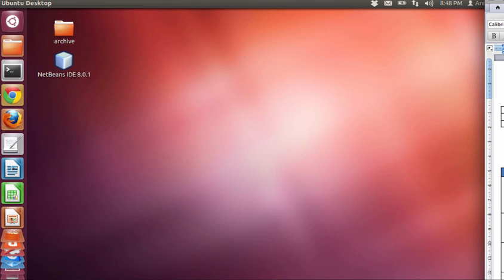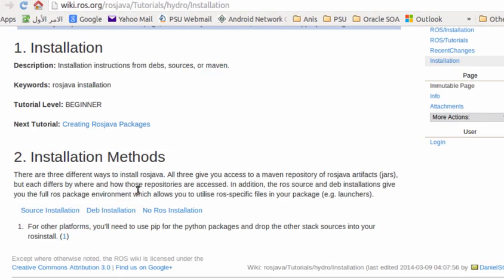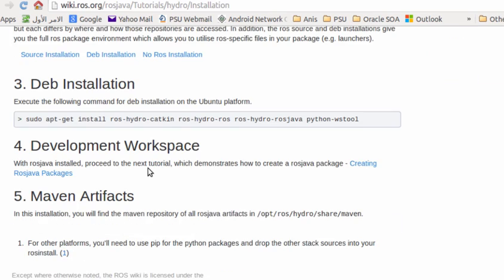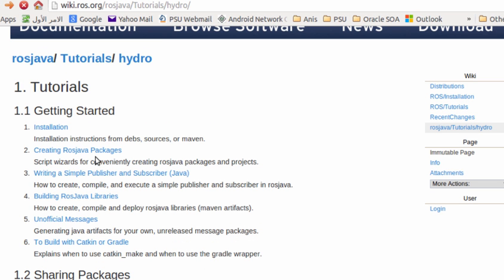First of all, make sure to have successfully installed ROSHydro and ROSJava. You need to start from the installation. It's simple and it is recommended to perform the Debian installation by running this command.